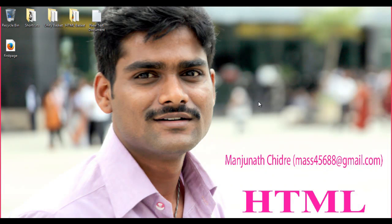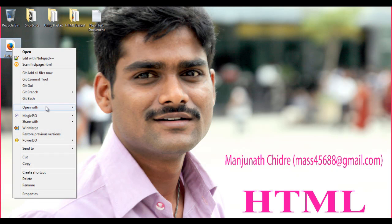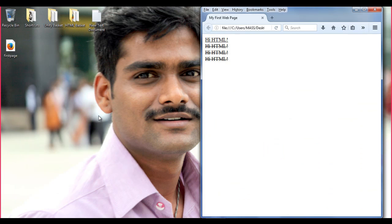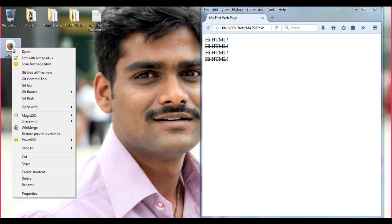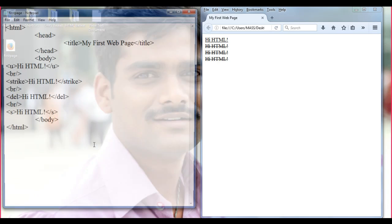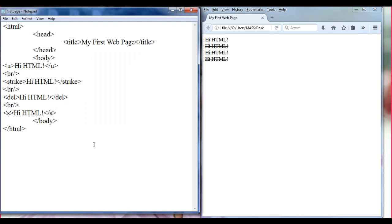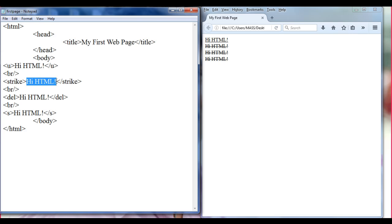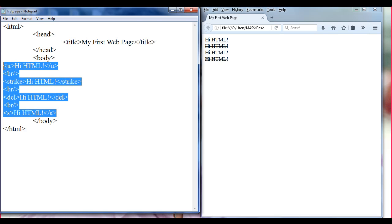Hello friends, welcome to the HTML tutorial. In the previous tutorial, we understood how to display a line over text — we can use either the strike tag, del tag, or s tag to strikethrough text. In this tutorial, we are going to learn some more text formatting tags.